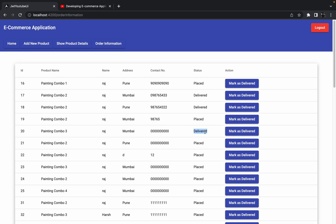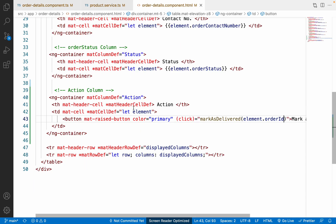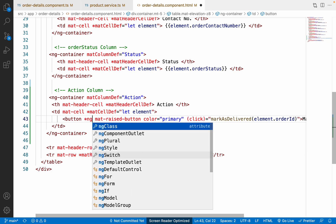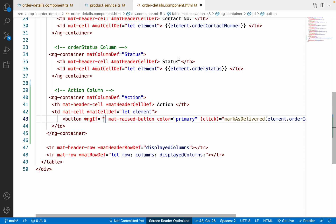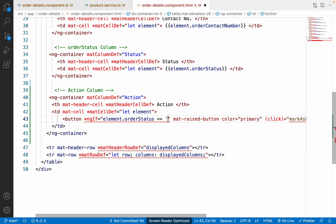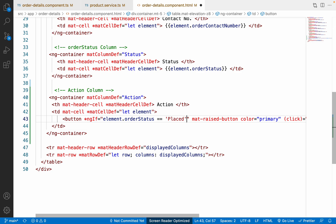Now when I click the button, the order status instantly changes to 'Delivered'. One more thing — for orders where the status is already 'Delivered', we don't want to show this button. So I'll add an `*ngIf` condition on the button: only show it if `element.orderStatus === 'placed'`.